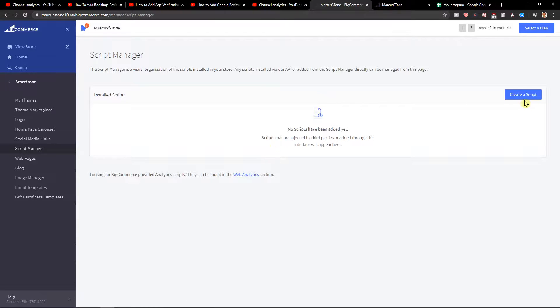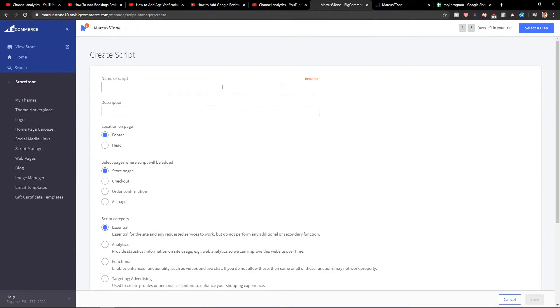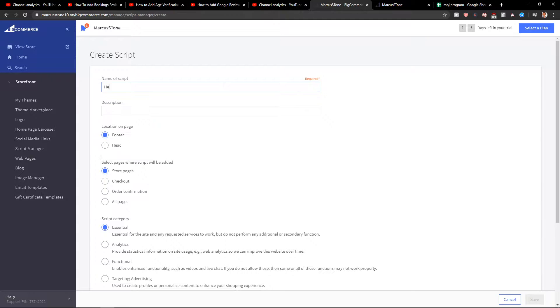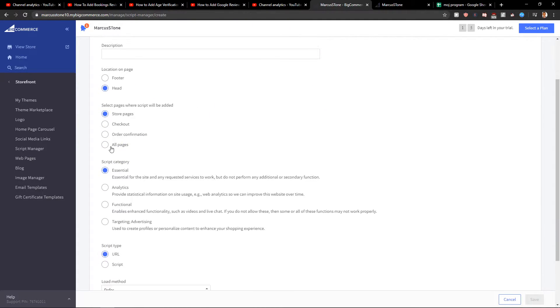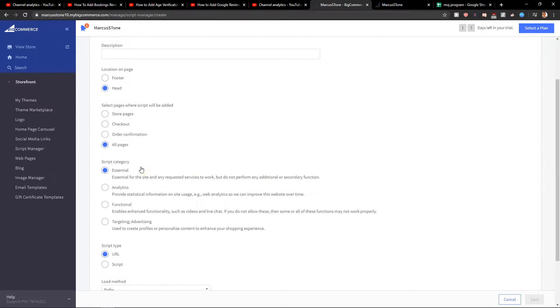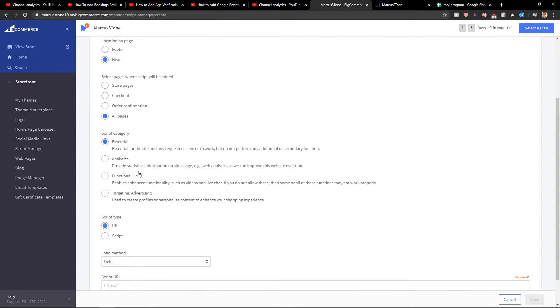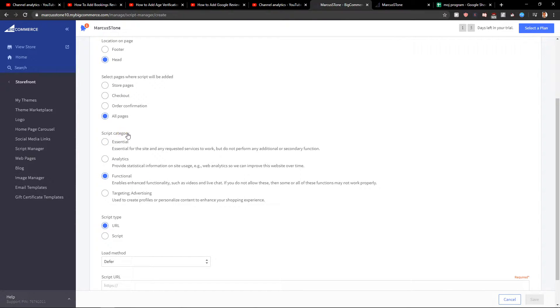In Script Manager you need to create a script. You need to name the script header, location head, all pages or you can just choose which page you want, and you can choose script category what kind of category it is.